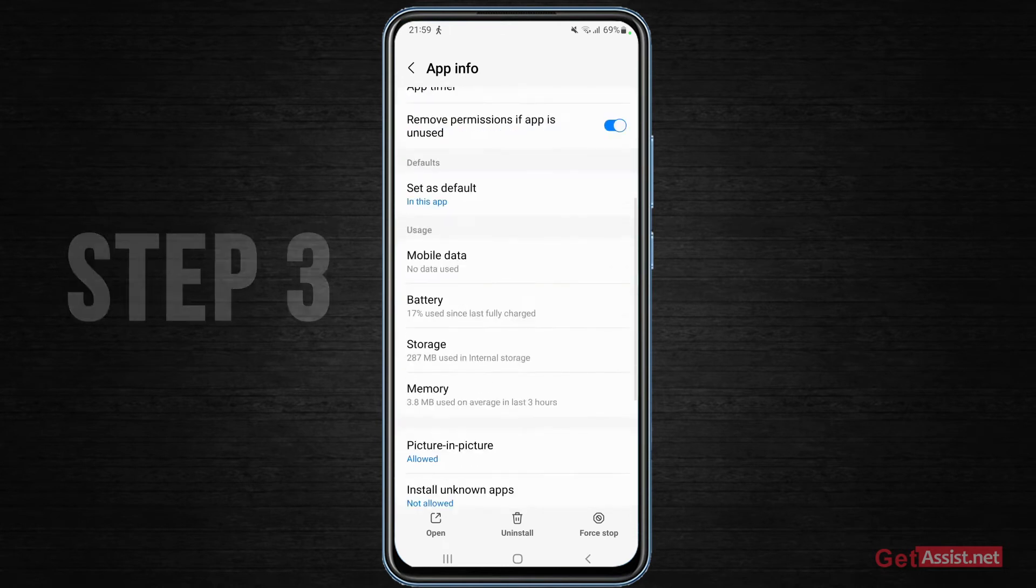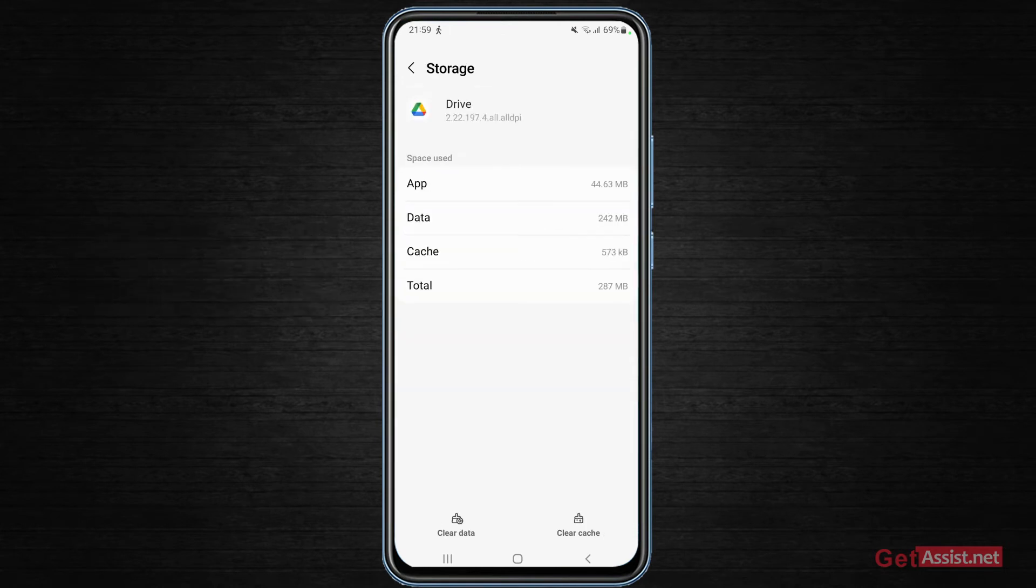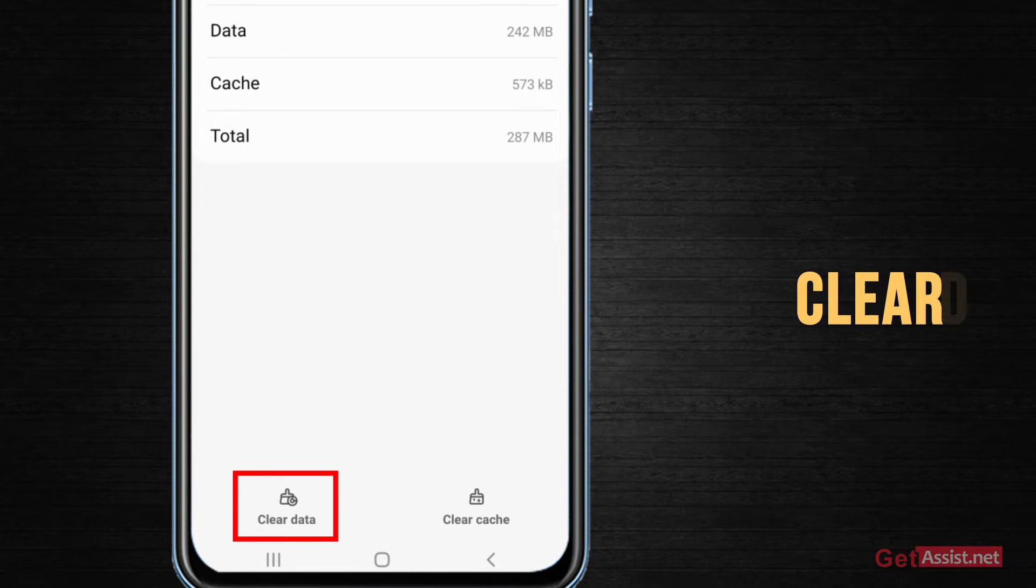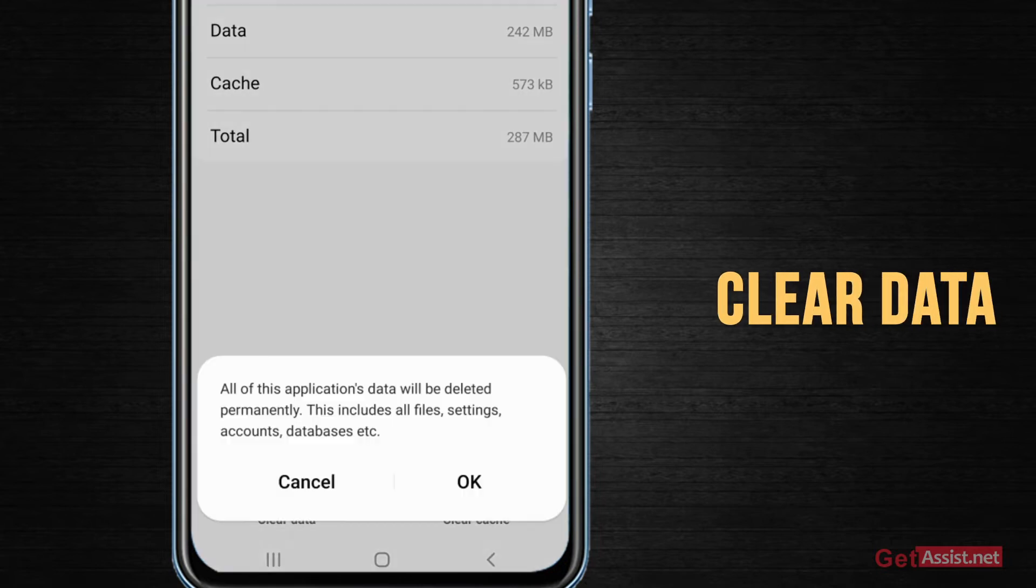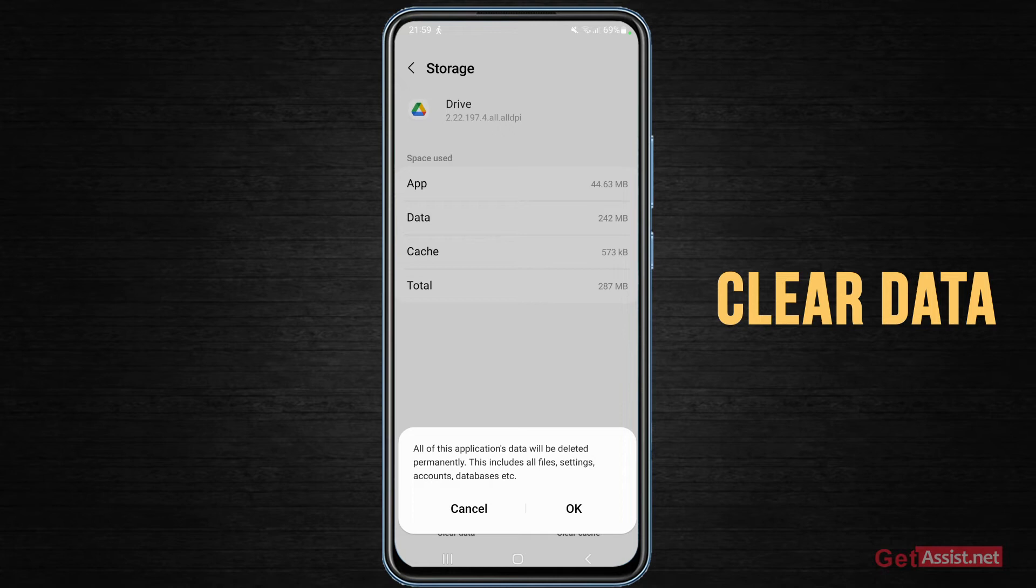Then you have to go to storage section where you will find one option at the bottom that says clear data. So you can simply press that and it will completely log you out of that particular Gmail account where you are trying to upload files.